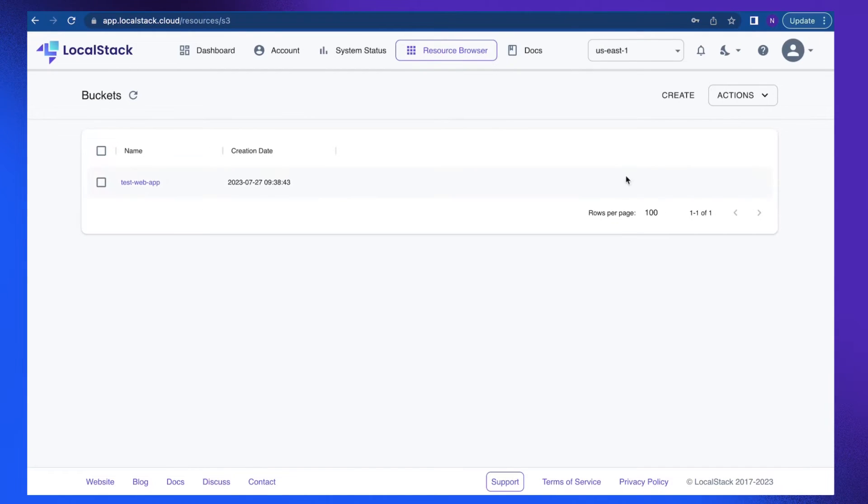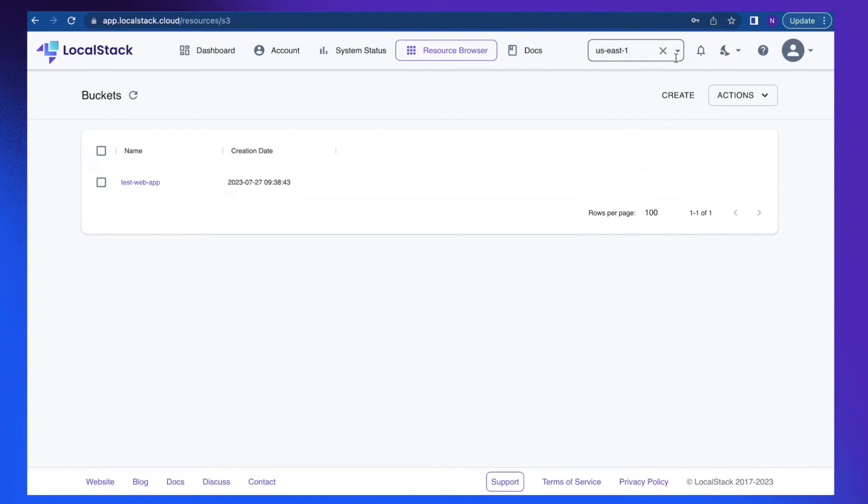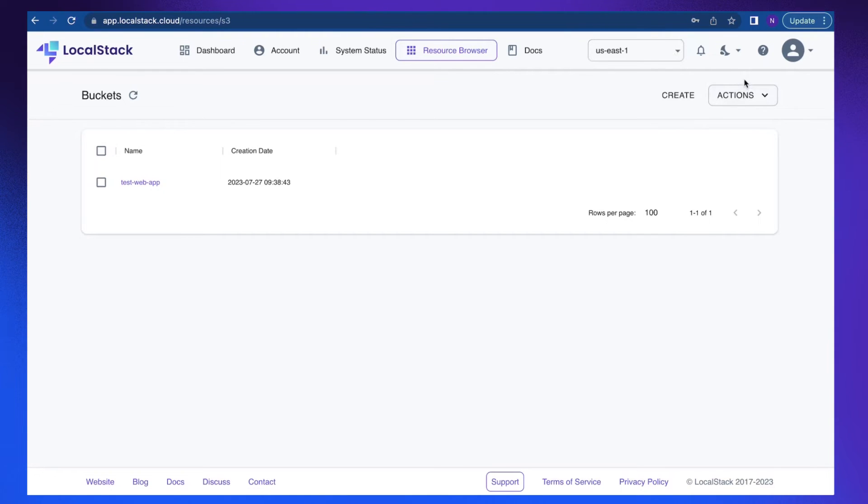It just created an AWS resource for me. On the top right corner, you can see this option, which is an AWS region dropdown menu in the dashboard. You can select your desired region to ensure that you can view your resources. If you cannot view resources that you have recently created, you should verify that you are checking the resources in the correct region.